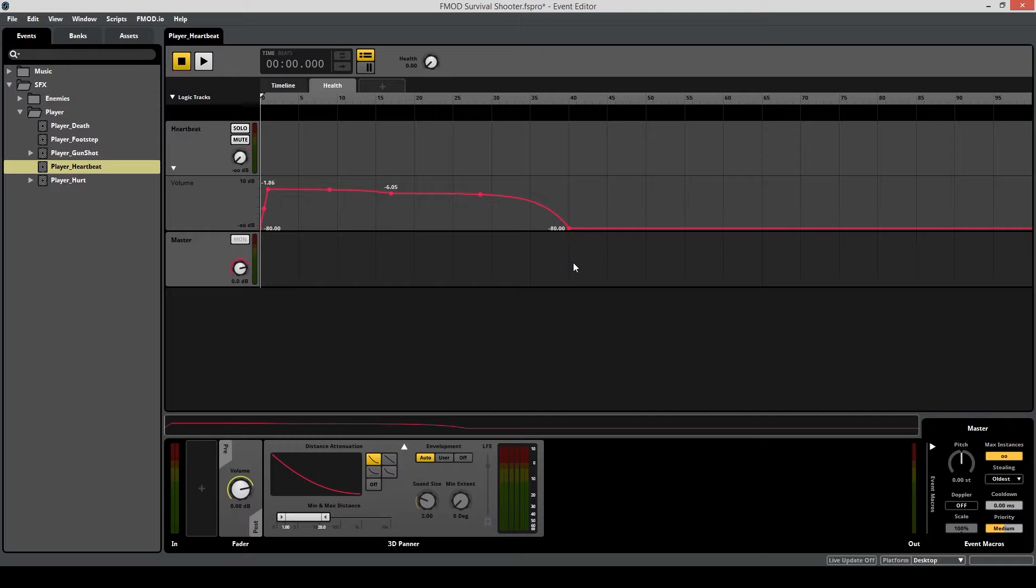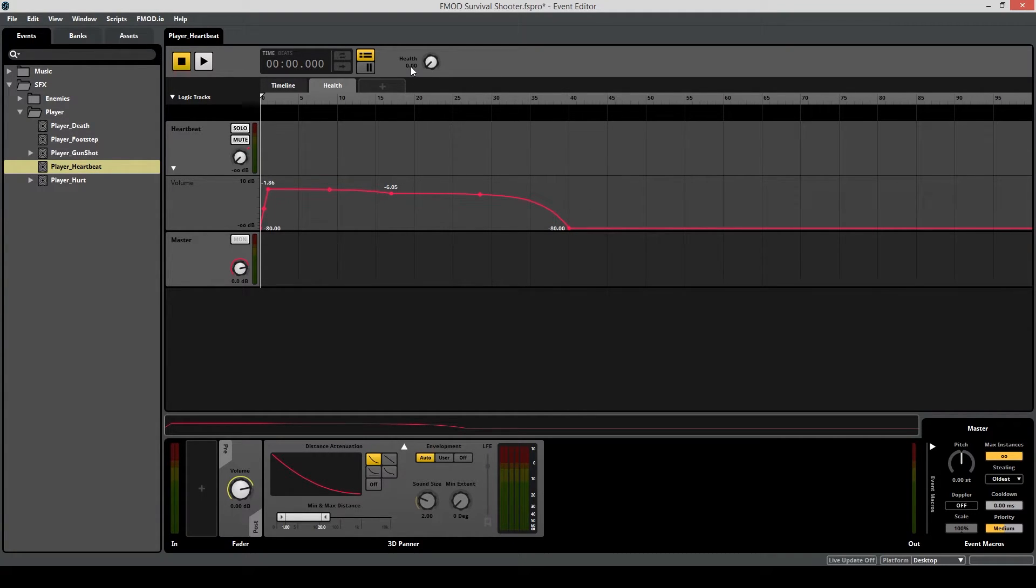Since the player's health is going to go down by a multiple of 10, let's set the health to 40 and decrease by 10 to hear how this is going to sound.